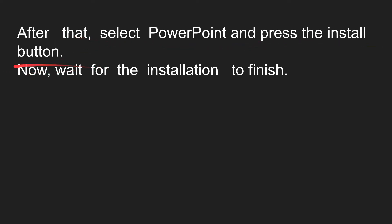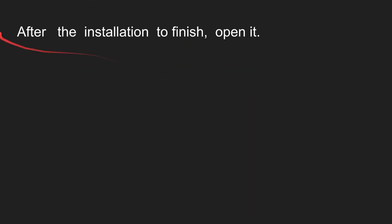Now wait for the installation to finish.